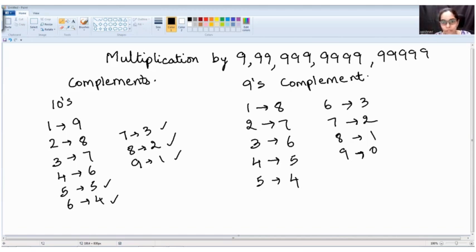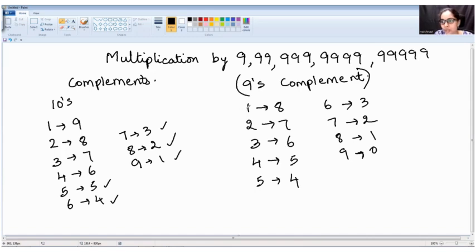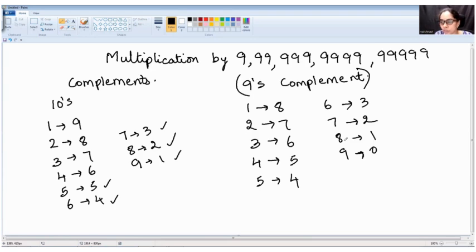So if this concept is clear for you, the rest of the job is going to be very easy. Nines complement: one→eight, two→seven, three→six, four→five, five→four, six→three, seven→two, eight→one, nine→zero.